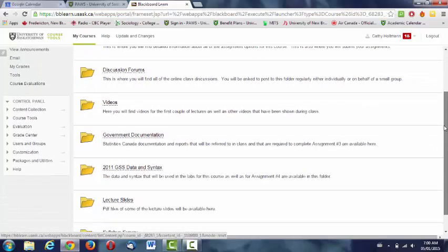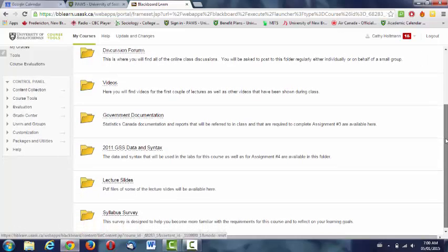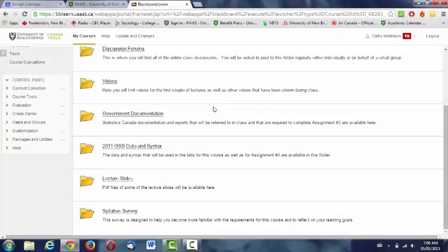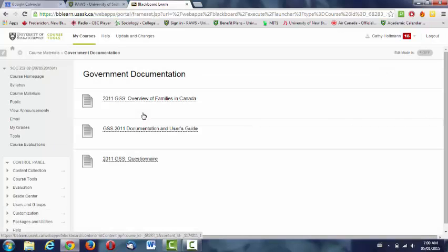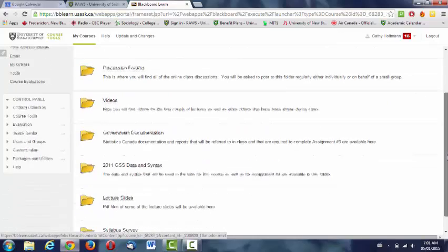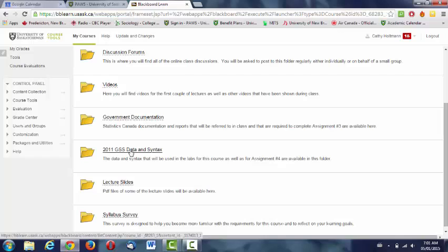You already are familiar with the video folder if you're watching this. Below the video folder is government documentation—some documents that we will be using in class and that you'll need to complete one of the assignments. Below that is the data file for the GSS data and syntax. At the moment I think it's empty, but I'll be uploading the data from Statistics Canada General Social Survey 2011. You'll need that for assignment number four and we'll also be using those in the labs.